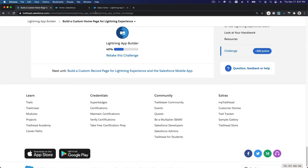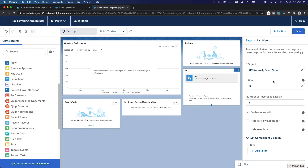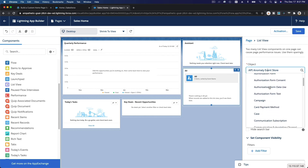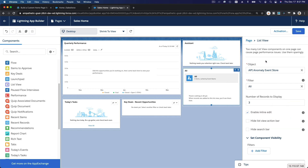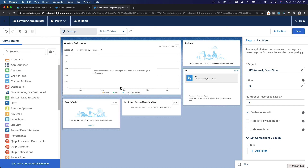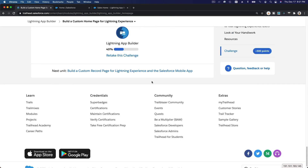Now I'll show you a bit more — if you drag a List View component onto the right side, you can drag it below and define what object you want to see, such as Cases. You can filter it and define the number of records to display. Play around so you get more experience building home pages and Lightning pages.